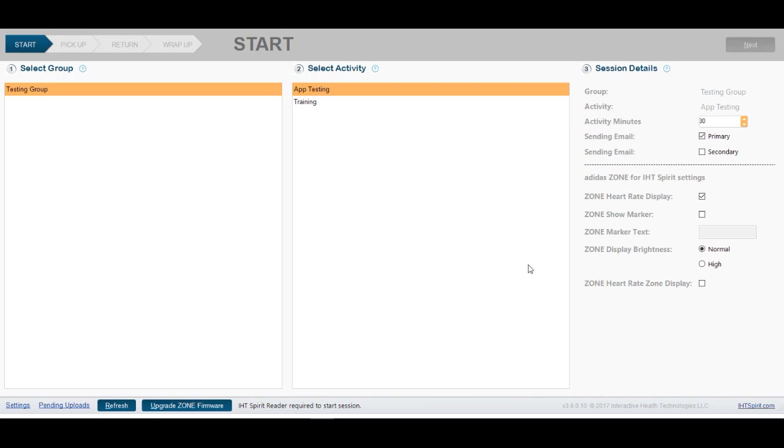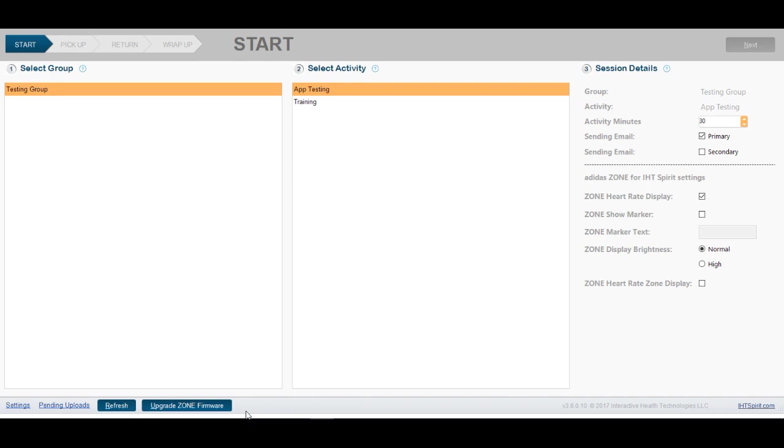At any time that you cannot get into your desktop application, where it says next in a gray box, or down below here it says IHT reader required, this is telling you to plug in your reader, your IHT reader. Once you plug in the IHT reader, you'll notice that now you have a blue next hyperlink as well as the message down below.